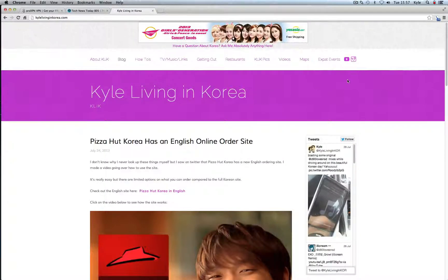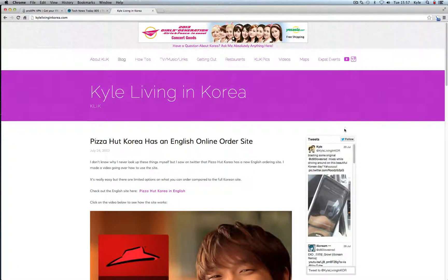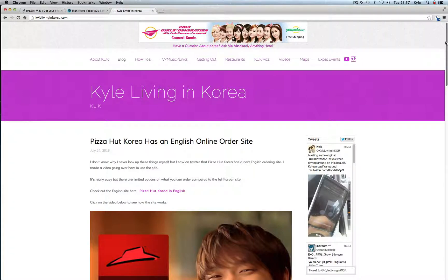Hello everyone, this is Kyle from KyleLivingInKorea.com and today's click tip will be about how to access websites that are restricted in Korea.